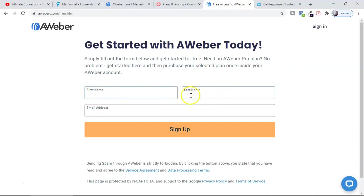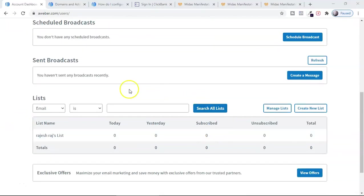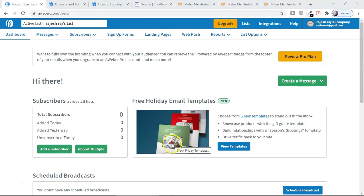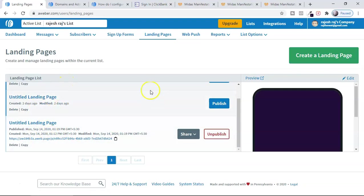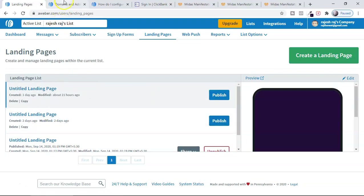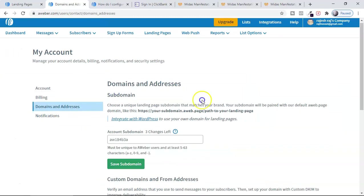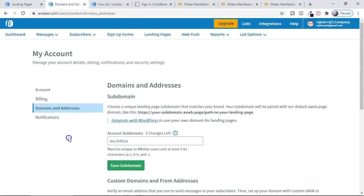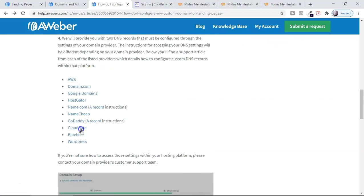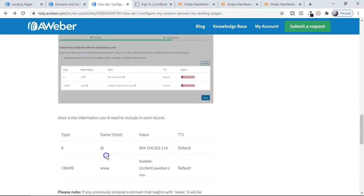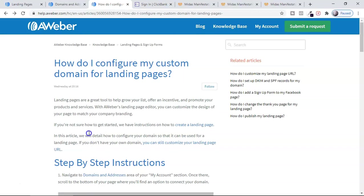Now I'm going to show you how to create a landing page with AWeber. Sign up for free — enter your name and email. Once on the dashboard, to create a landing page go to the Landing Page section and click there. To add your own domain, go to My Account, then Domains and Address at the bottom where you can connect any domain. Domain providers like HostGator, Namecheap, or GoDaddy all have instructions for adding a CNAME — it only takes a few seconds.